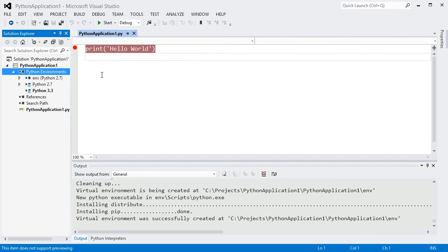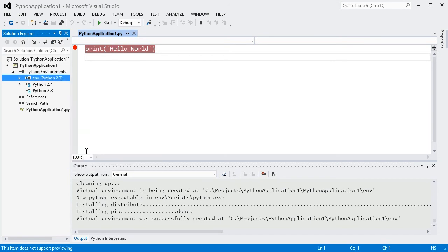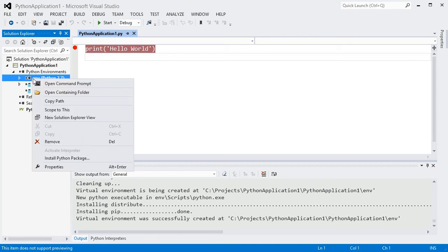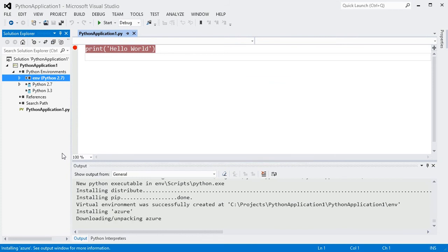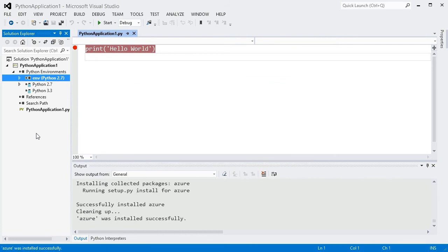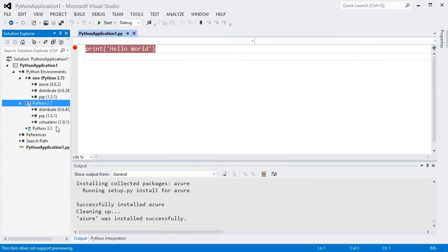Once ready, the environment will appear in your project and can be activated and used like any other environment. I can install a package, and see that it appears under the virtual environment, but not the base interpreter.